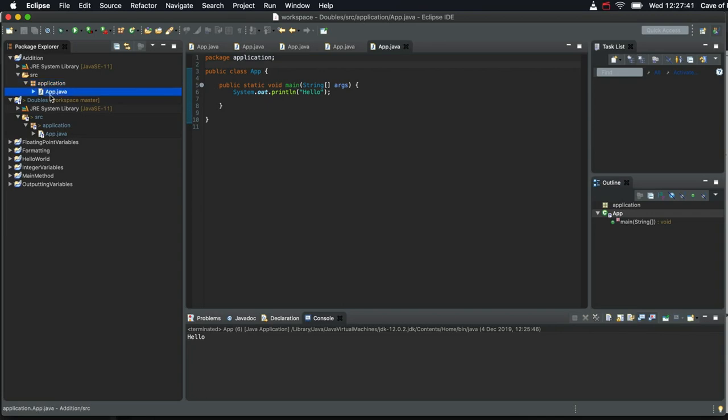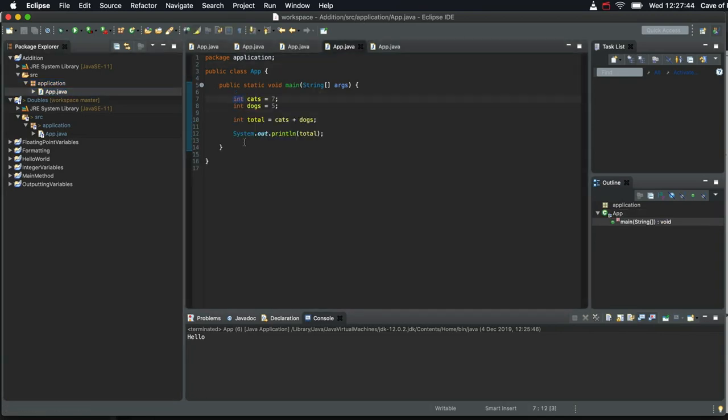Hello. In this video we're going to take a look at another type called Double. So you might wonder what you're supposed to do if you have a floating point value.